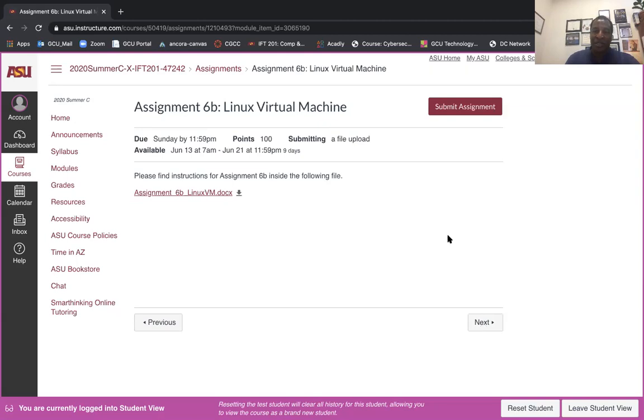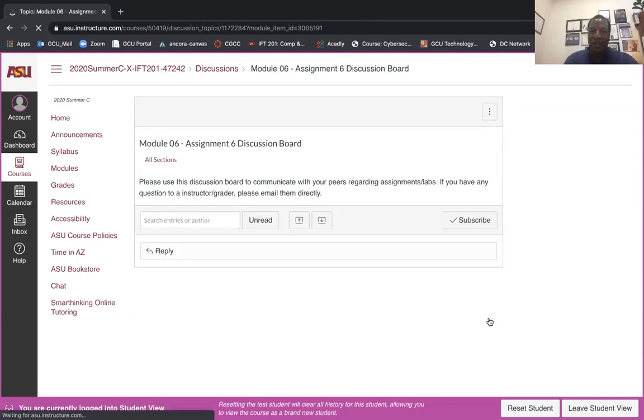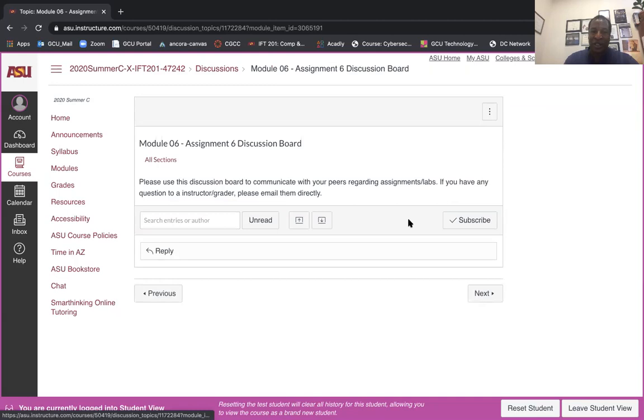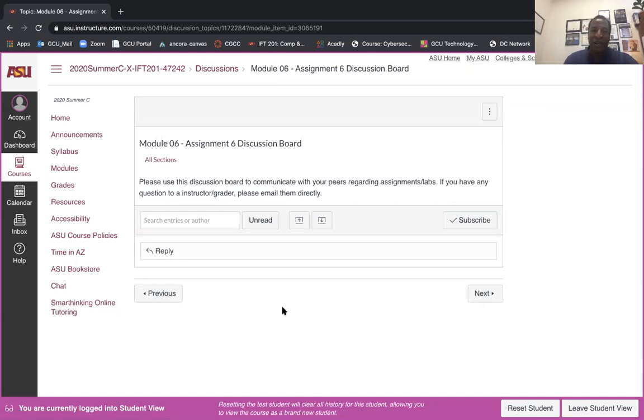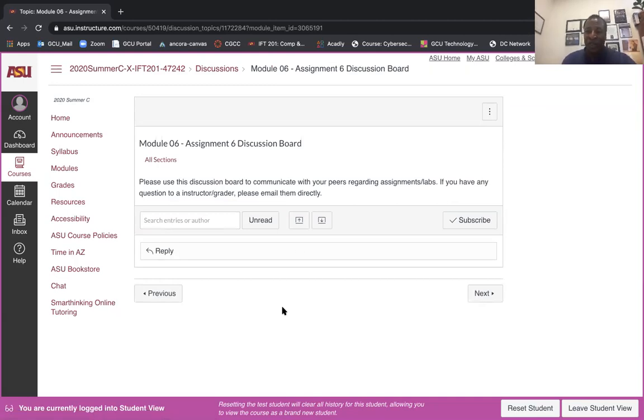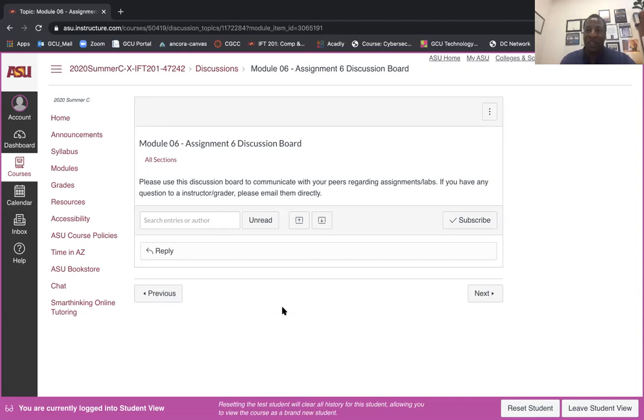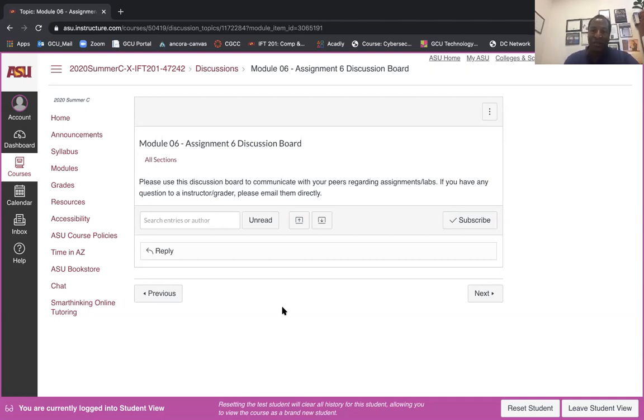So those are the assignments. Remember you can ask questions under the discussion. This doesn't hold any point value for you, but definitely can get you through the assignments. I like this because some of your classmates are more advanced and they will opt in to answer some of the questions before I can get to them, and that's always good.